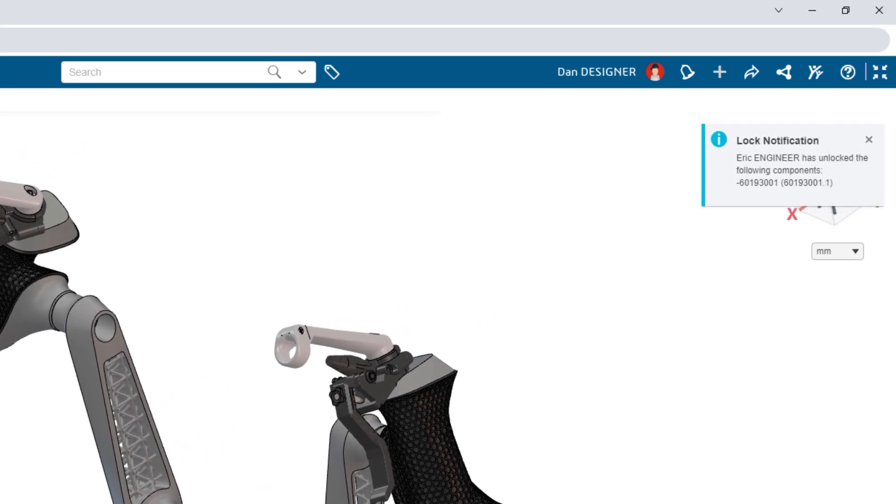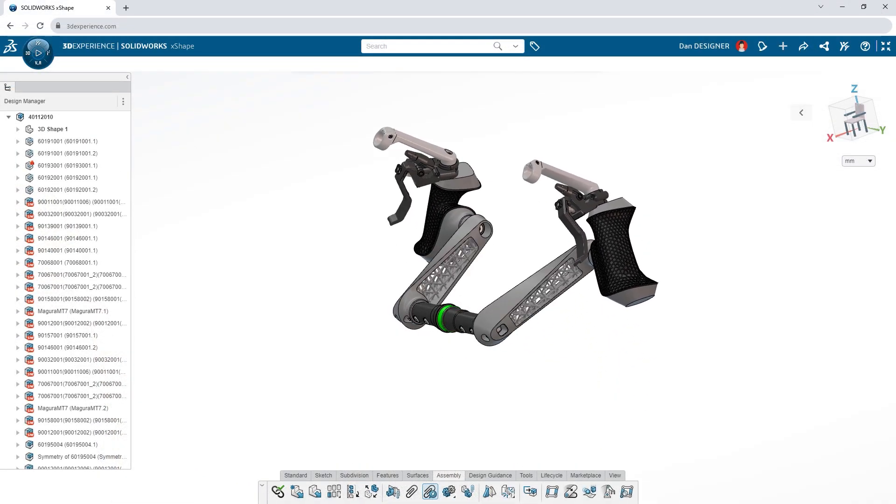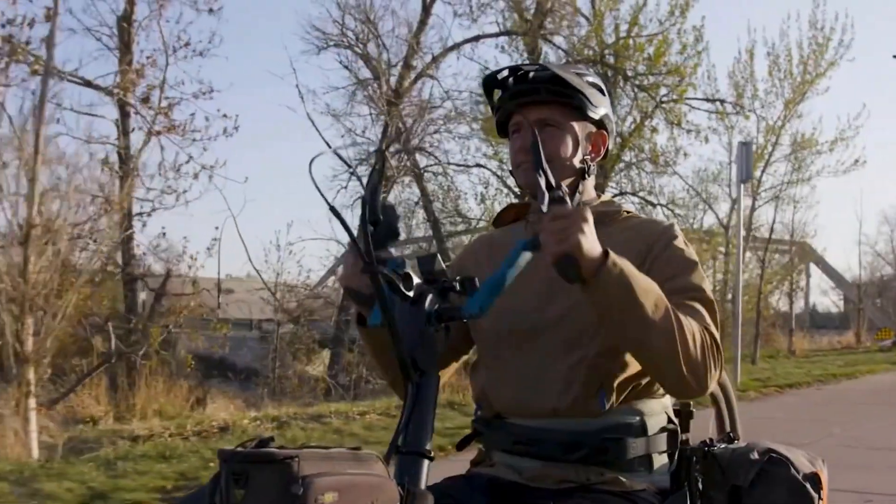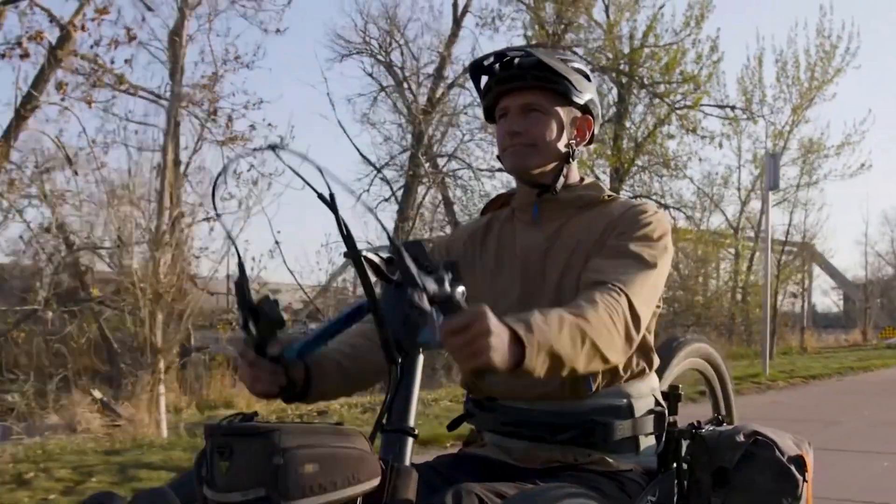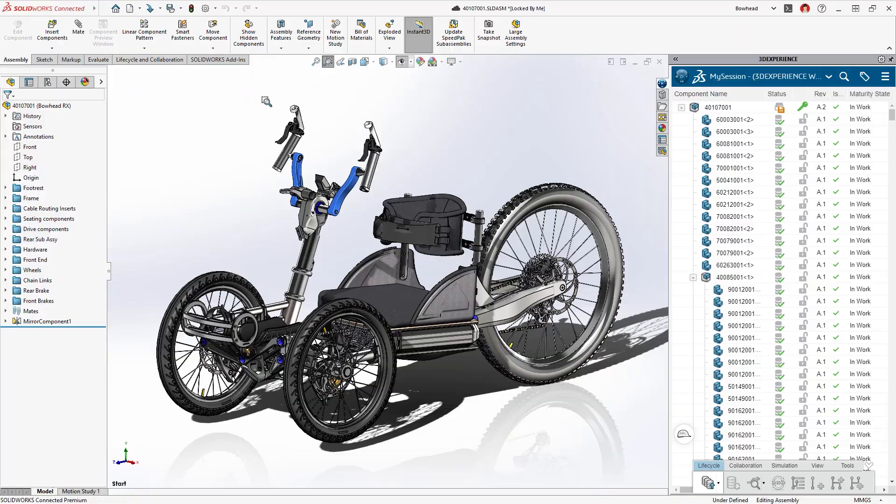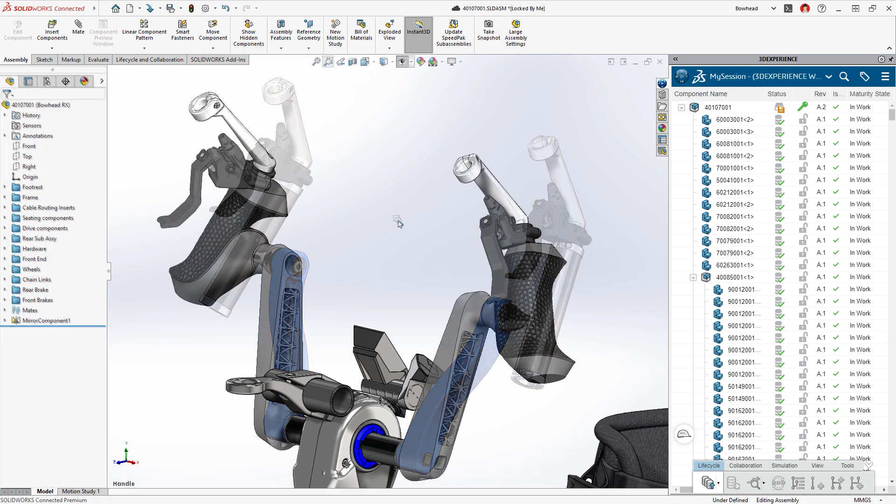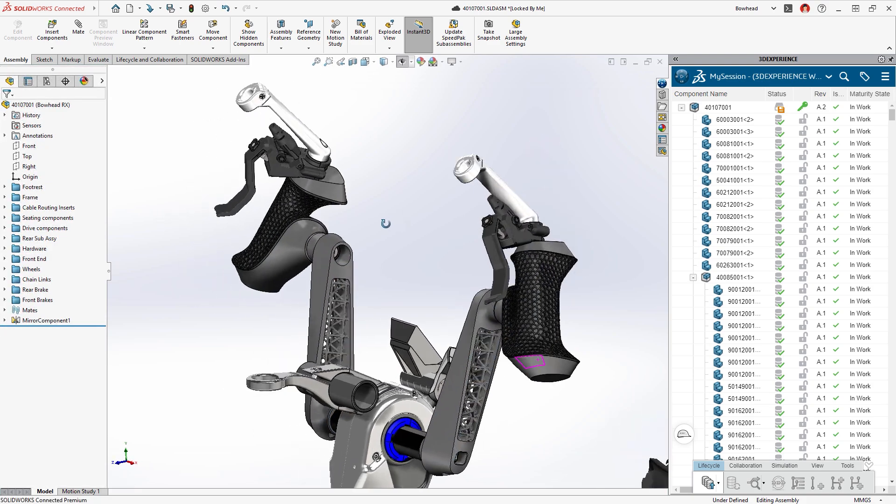Use your mated assembly to visualize real-world motion in your designs. Anything you create with these cloud design tools seamlessly integrate with your SOLIDWORKS models.